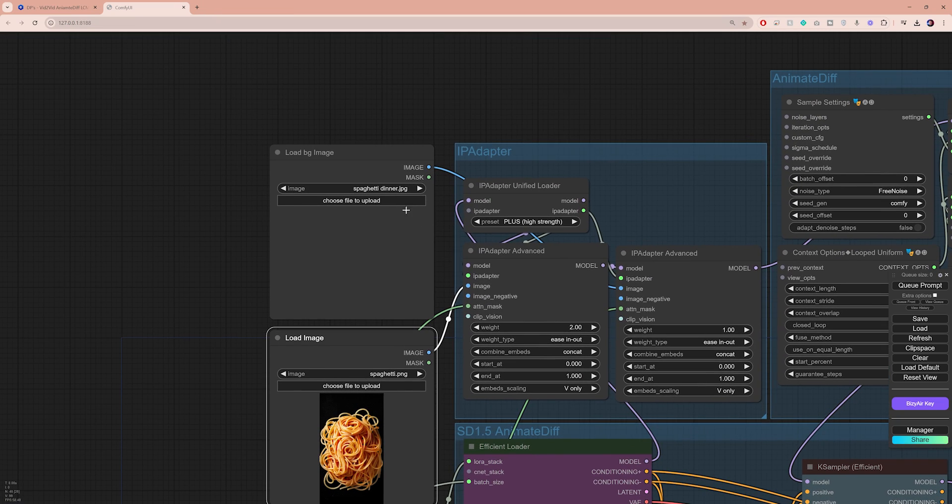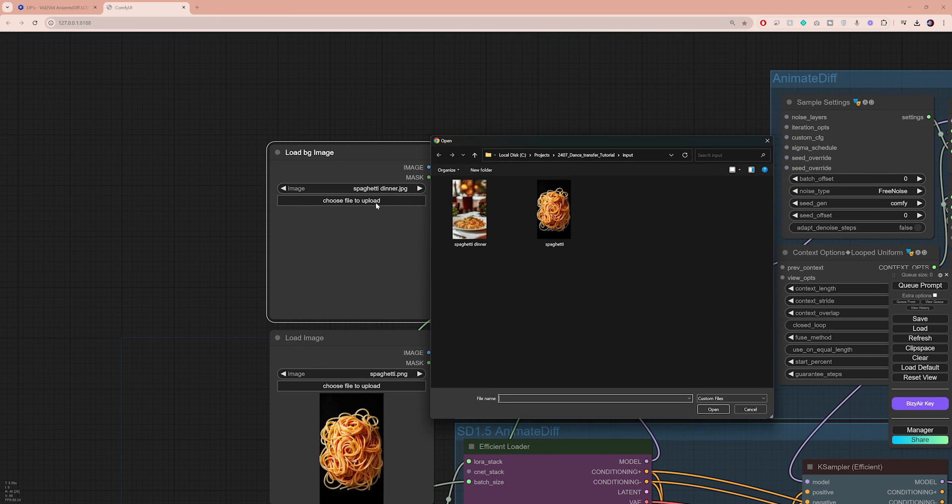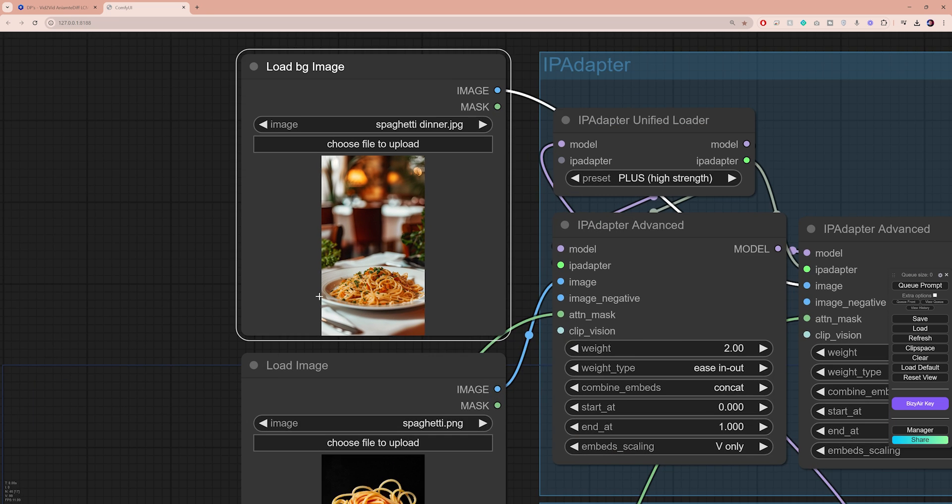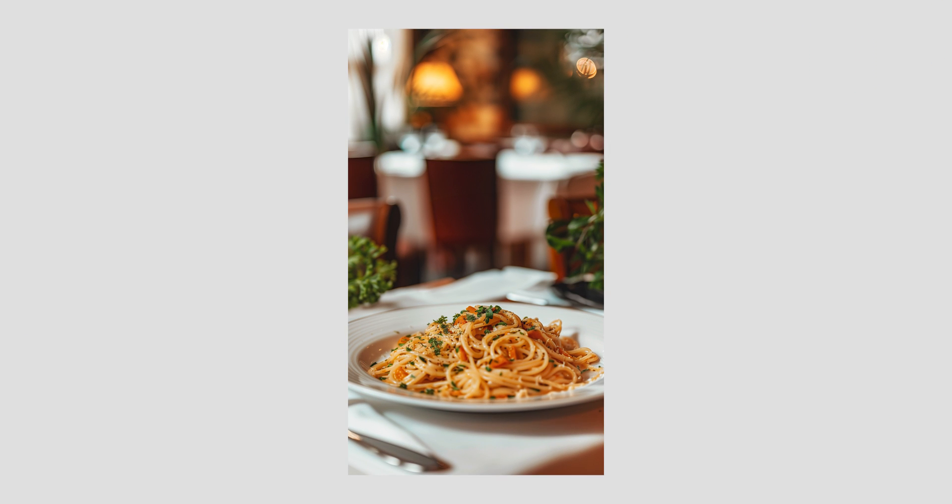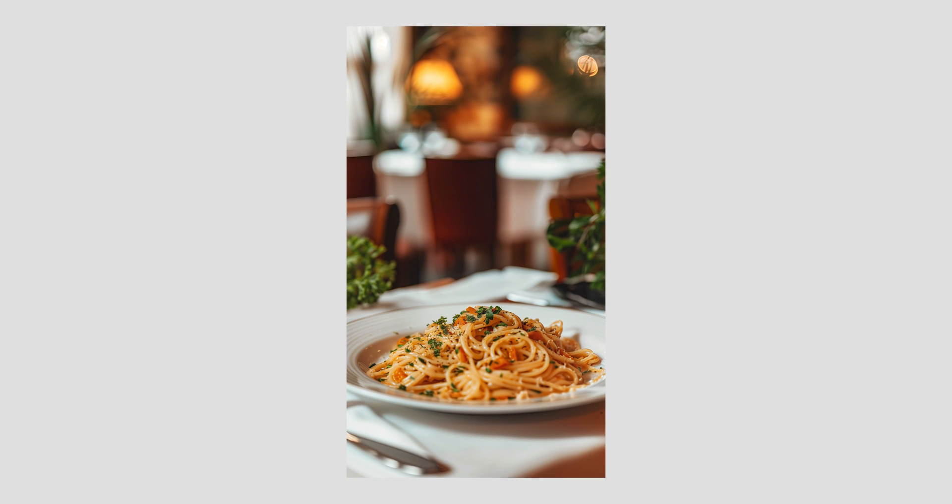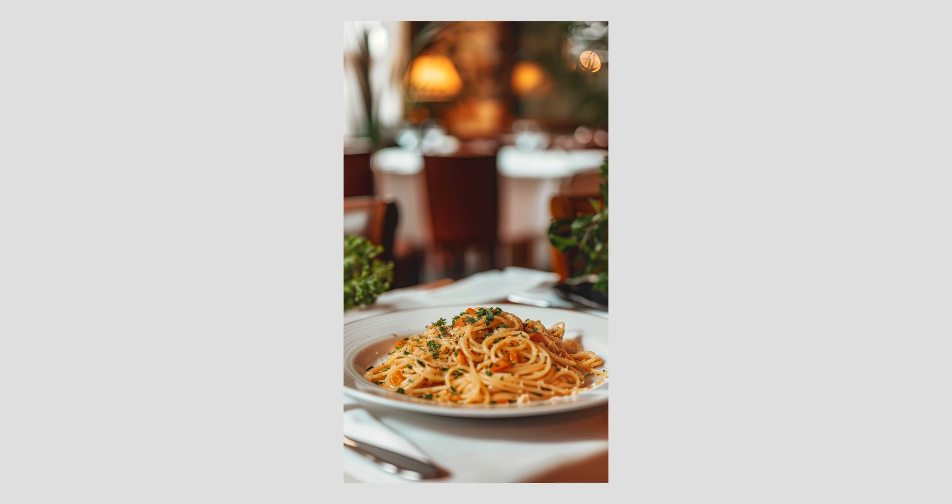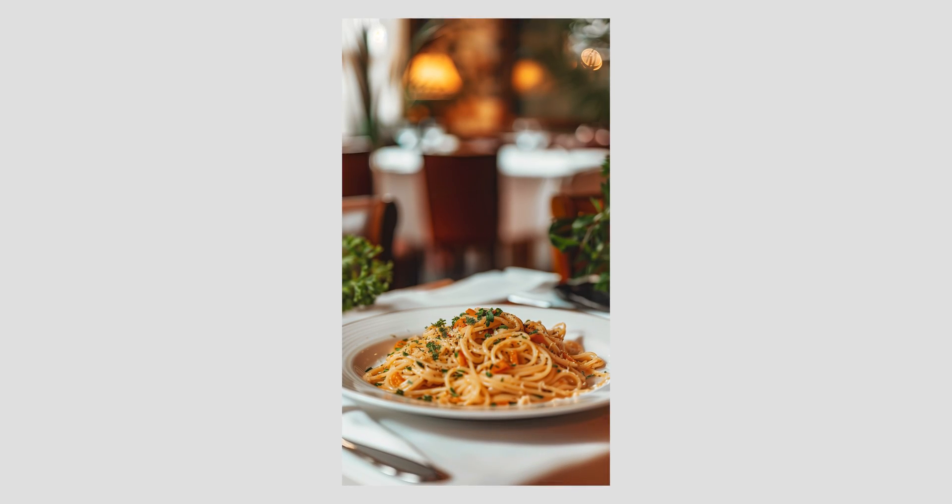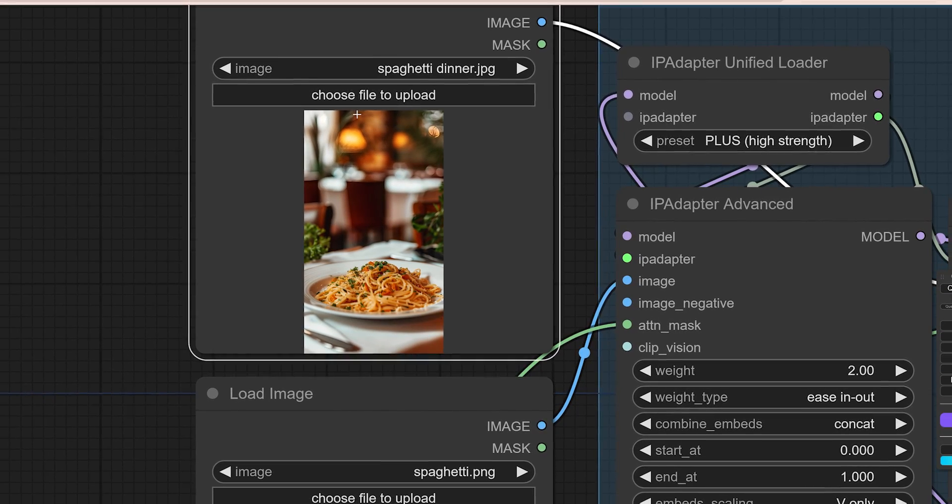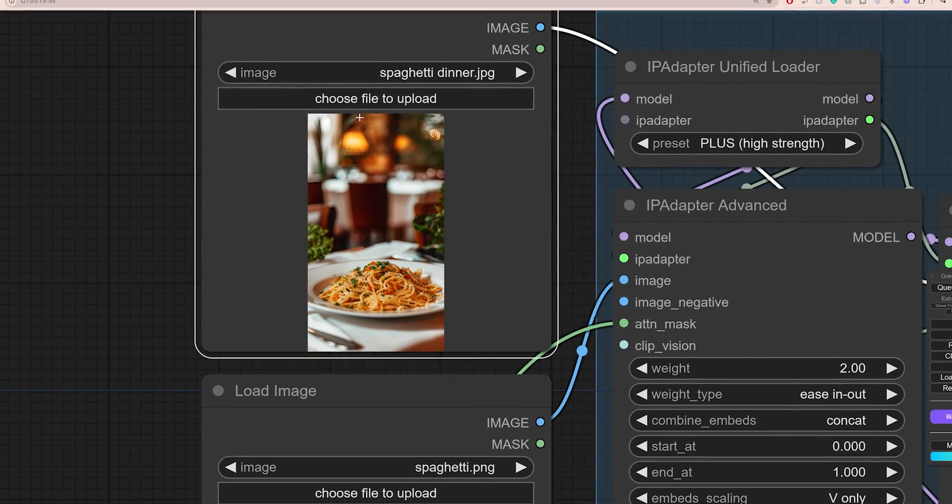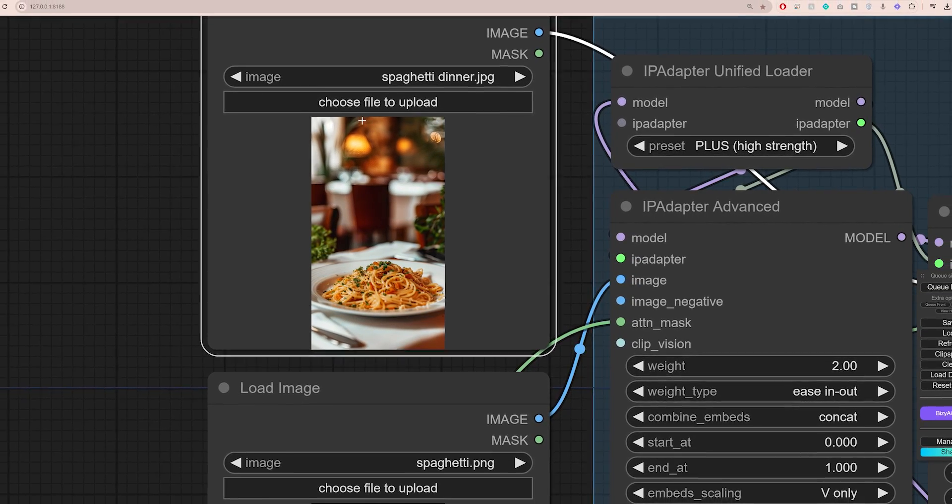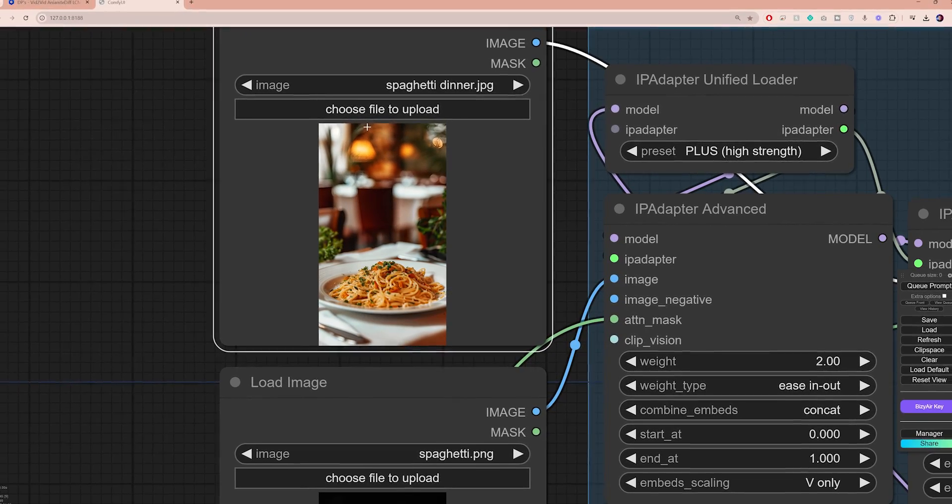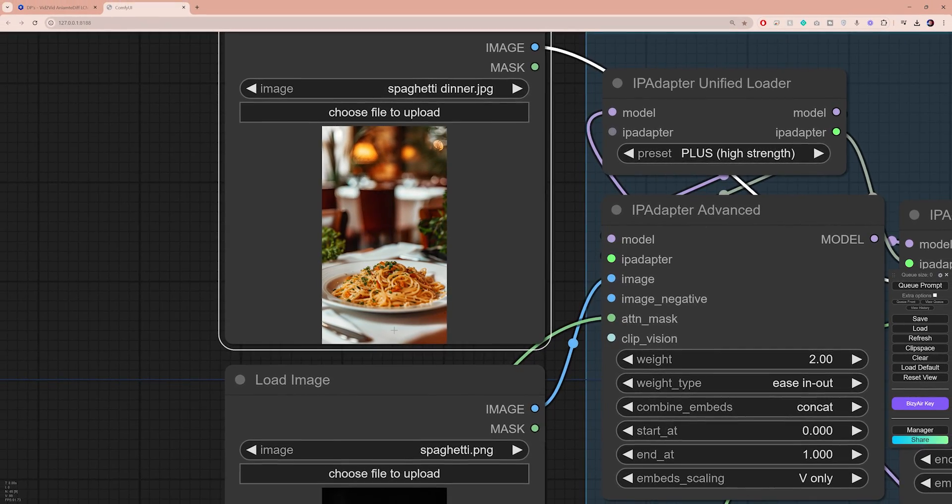Next, use this node to import the background image. Now keep in mind that this is not going to be the exact image you're going to get in the background. However, it's going to be used as a reference to guide the process into producing something very close to it. Now there are a few settings that you can tweak to get as close to it as possible, and I'm going to run through those in just a minute.